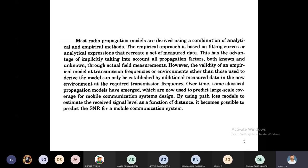Similarly, this practical link budget calculation depends upon the same thing. Radio propagation models are derived from analytical and empirical methods.